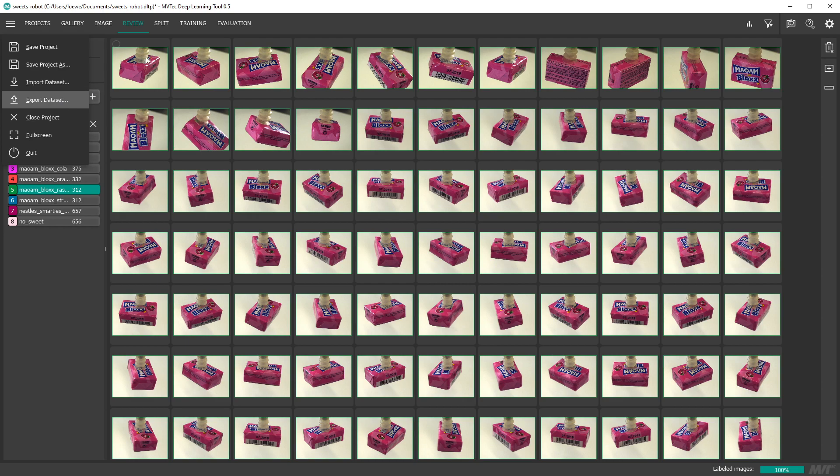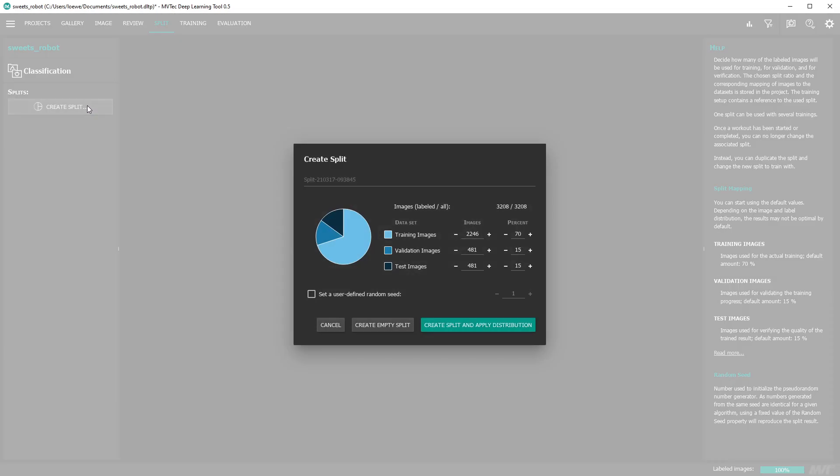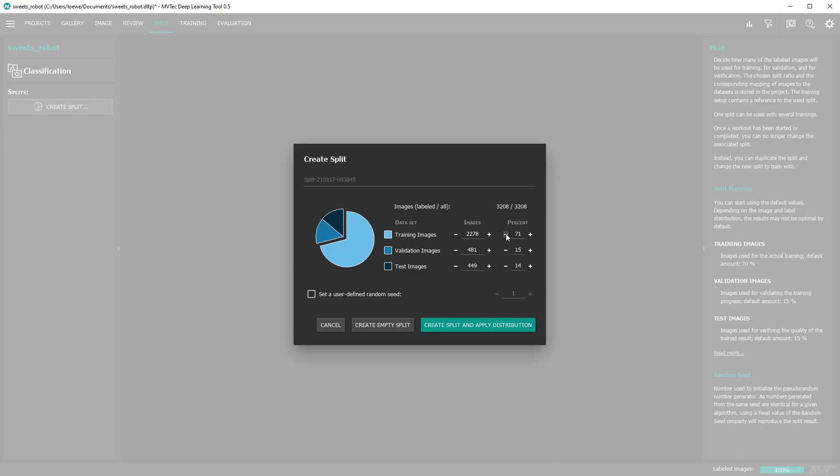Next we need to split the data into three subsets for training, validation and testing. You can create different splits with varying ratios. For a start the default values are well suited.